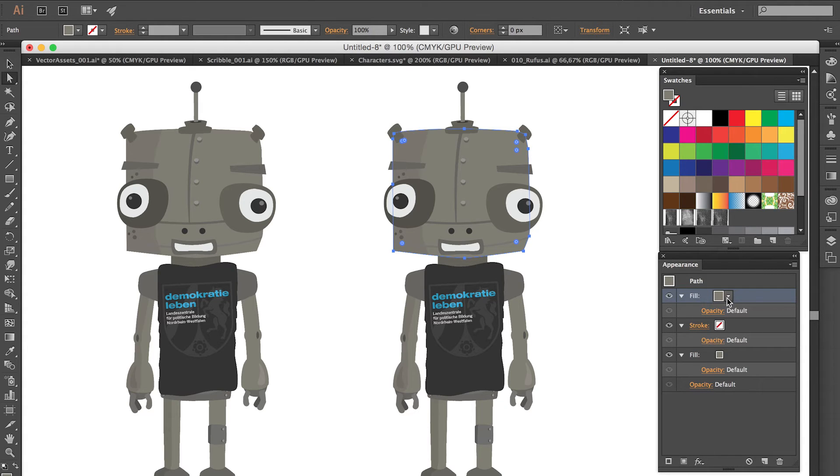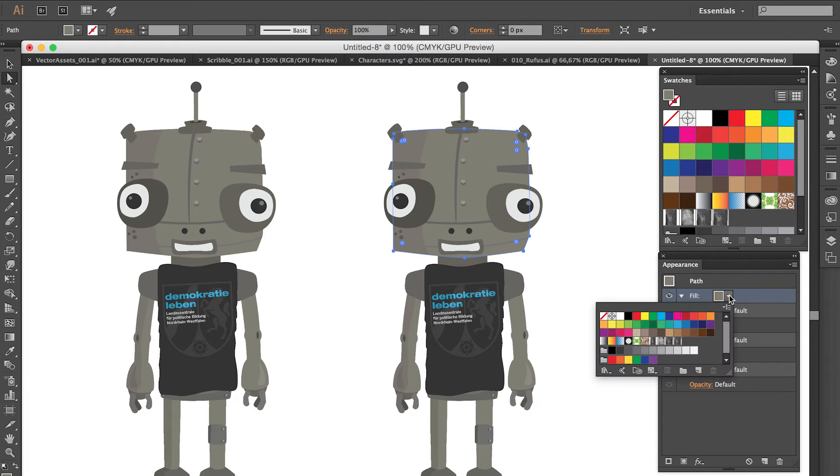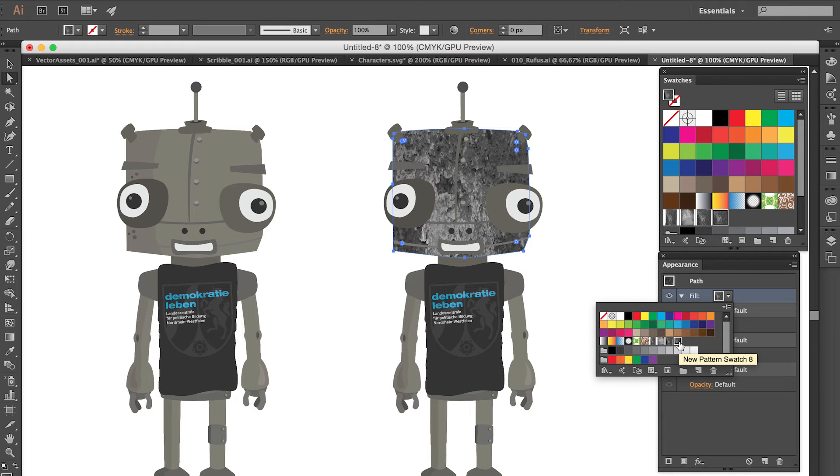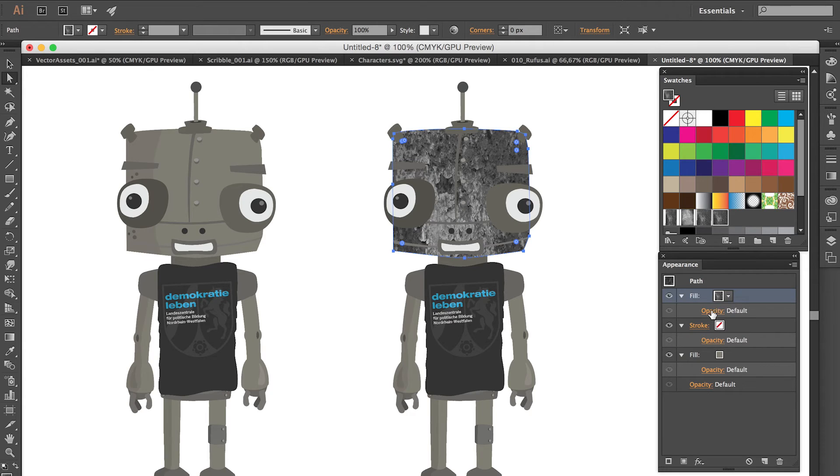So when we click this we get another fill layer. And now we can use this swatch we've just created. Just like this. And now you already see we have this great texture but it's a little bit too intense. But we can still tweak that.